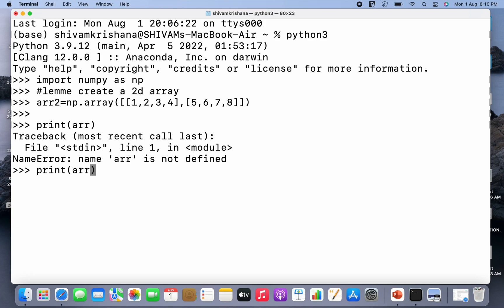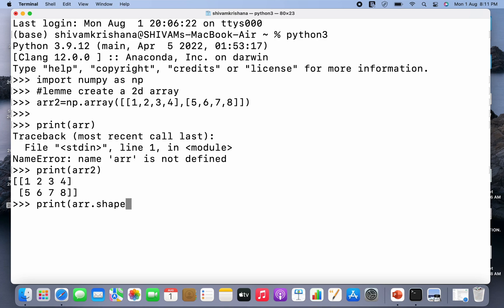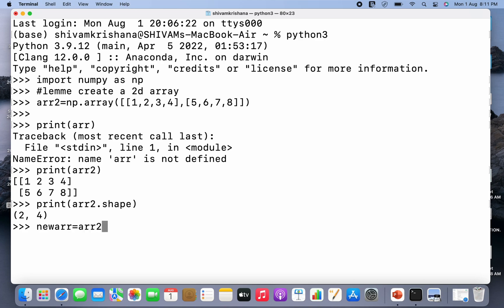So I have created a 2D array. Now I'm gonna print the original array. And now I'm gonna print the shape of the original array. So it is 2 comma 4, that is two elements in first dimension and four elements in the second dimension. So two rows and four columns.